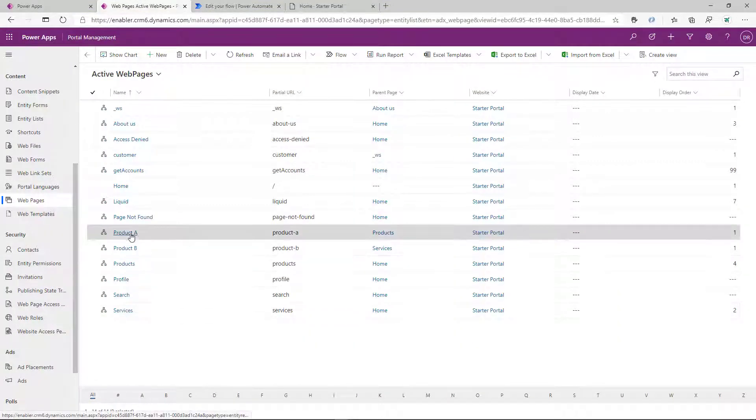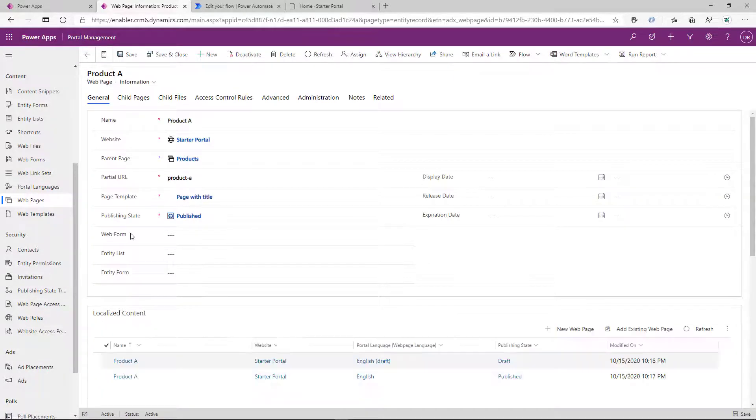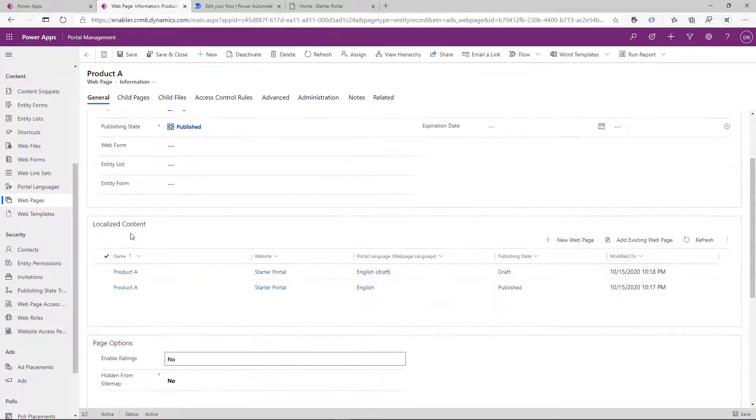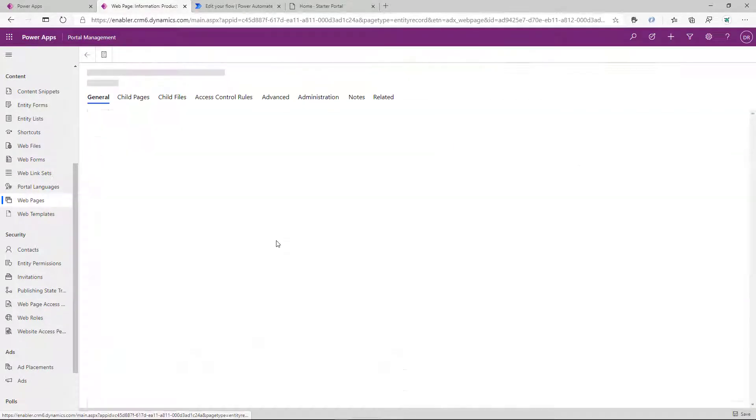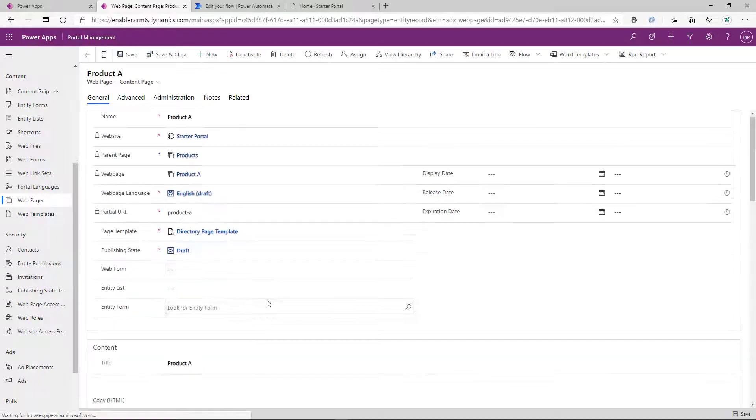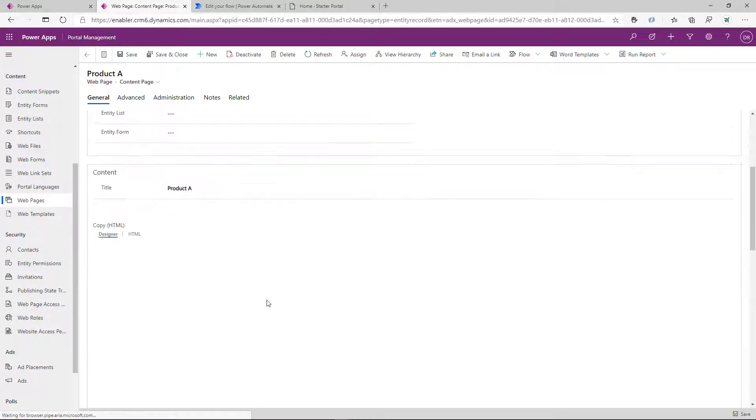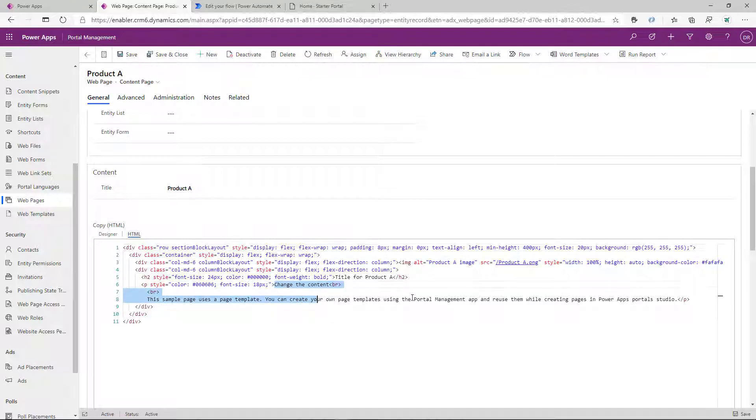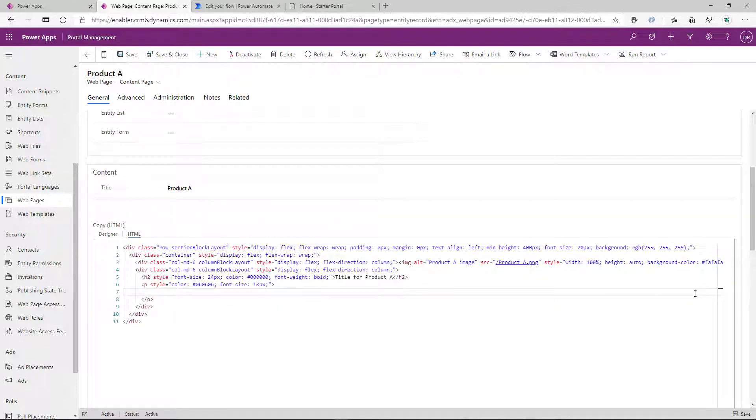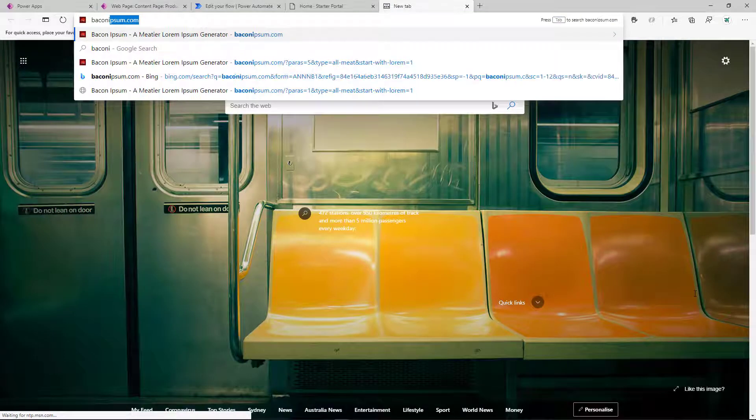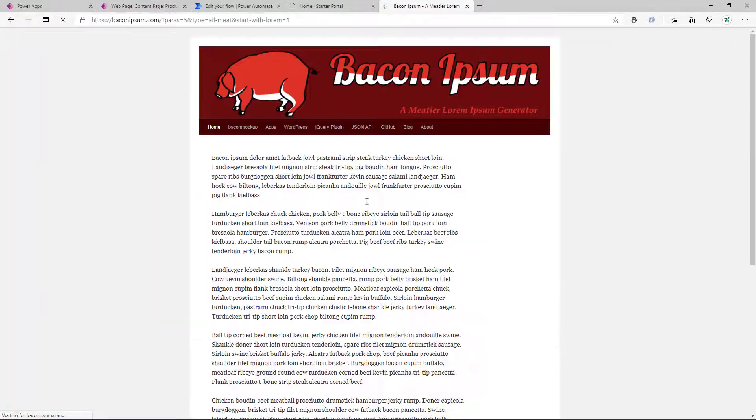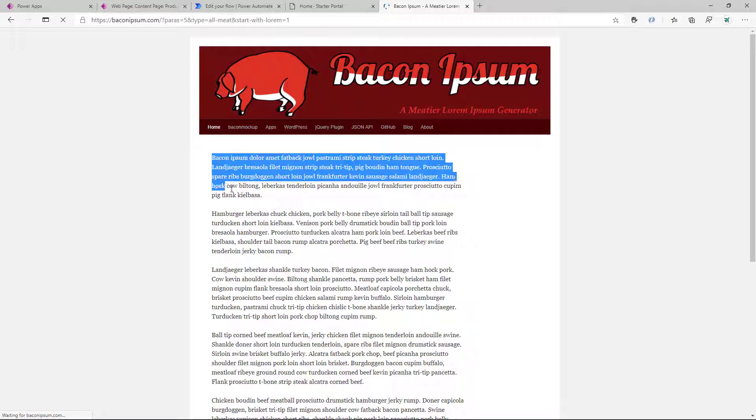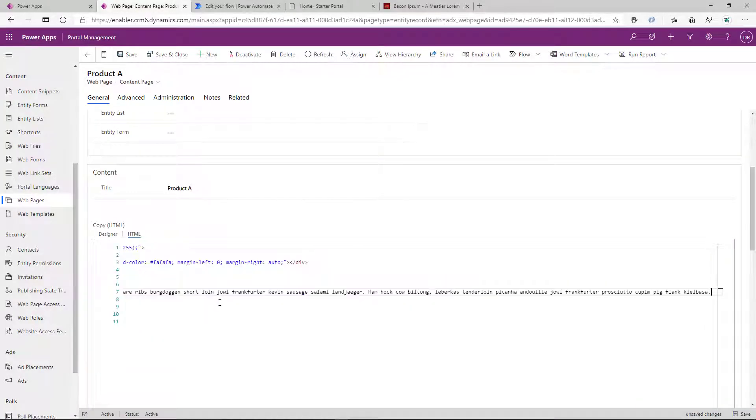Now let's go ahead and modify that content. So we go ahead, we can see two languages. We go ahead and modify the draft content. We put something a little bit more interesting than just sample page. I use one of my favorite Lorem Ipsum generators called Bacon Ipsum. It's nice. It's tasty. So we just grab one paragraph of that pre-generated text, paste it there, save it.